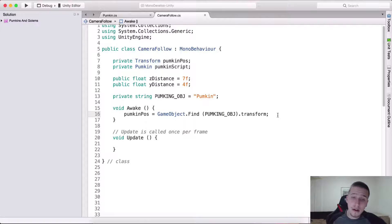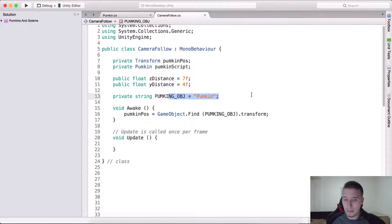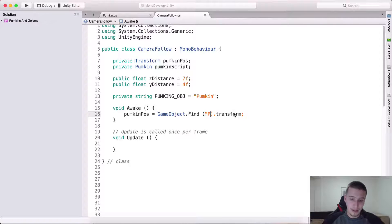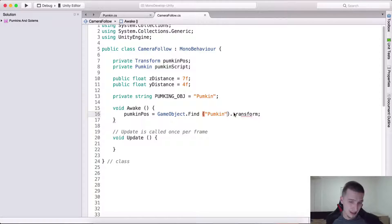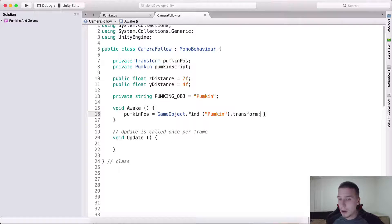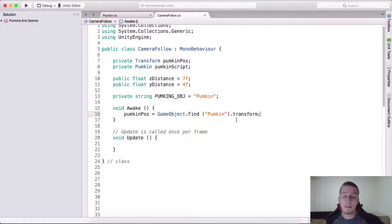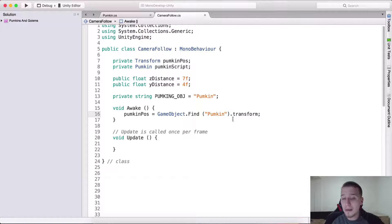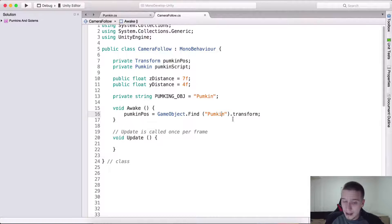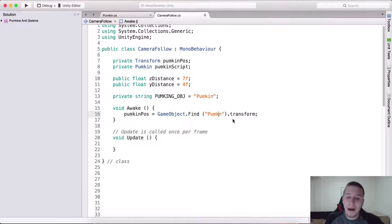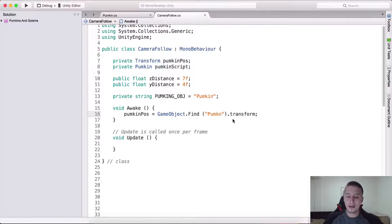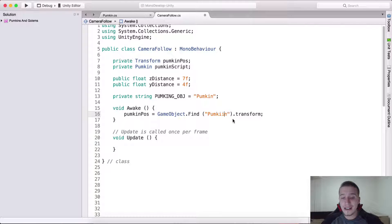Now if you're wondering why is this good, well in this particular case we can also go here and instead of pumpkin obj we can type pumpkin. This will work of course, but let's say we want to get the pumpkin in multiple scripts, maybe on 10 different places in our code. We need to get ourselves a reference to the pumpkin obj every single time.